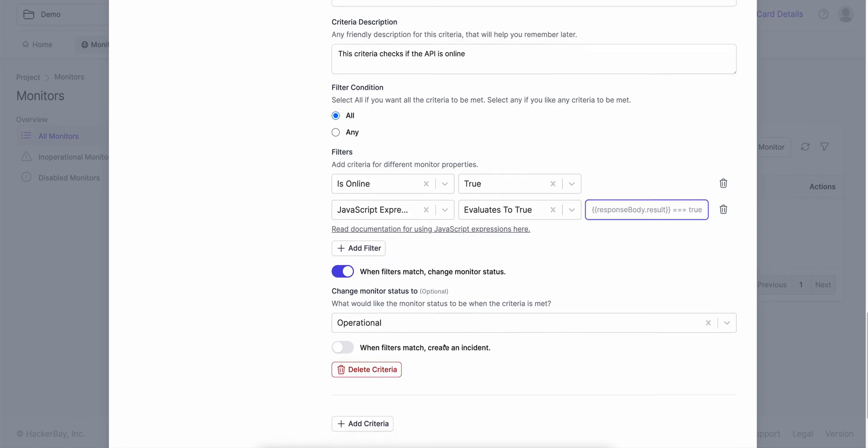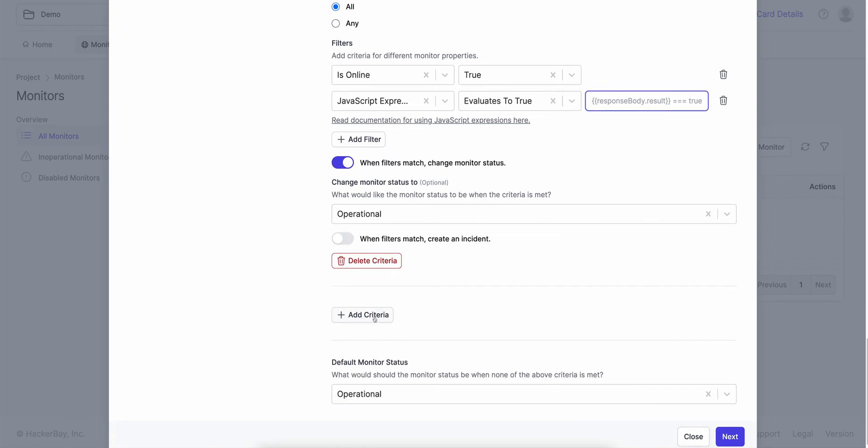You can add more criteria as well. You could hypothetically say if the response body has this particular value, then alert this team; if the response body has the other value, alert the other team. If you do not have anything covered here, feel free to contact support — we're more than happy to help you out in any way possible.